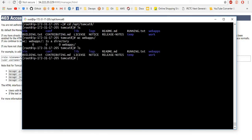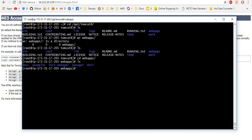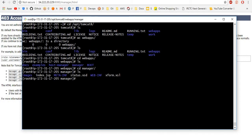If you see here, manager is there. Go to manager folder. In manager folder, we want to enter into meta-inf. CD into meta-inf.